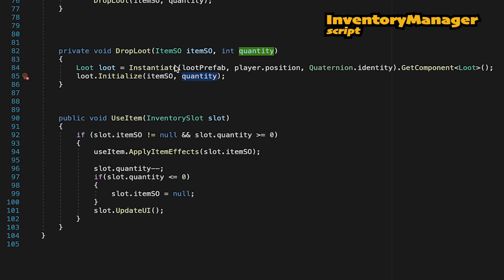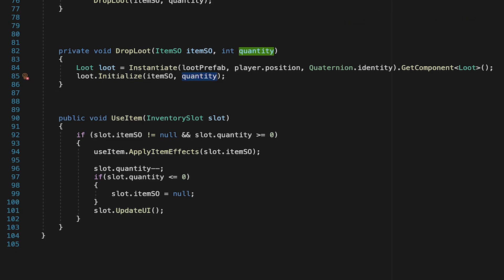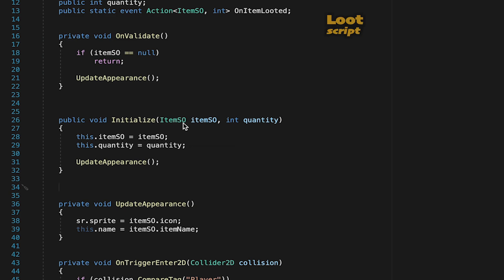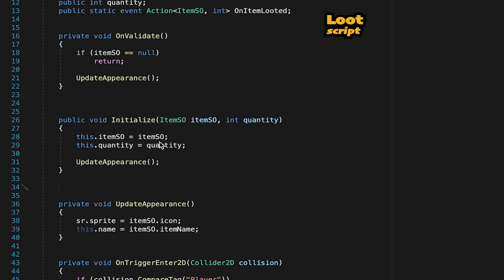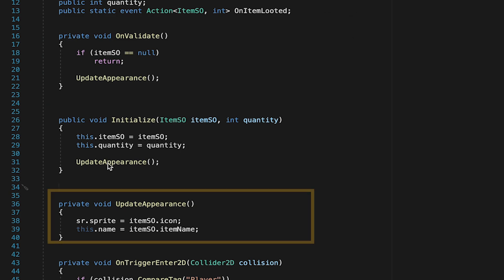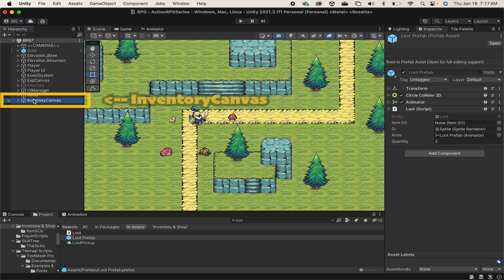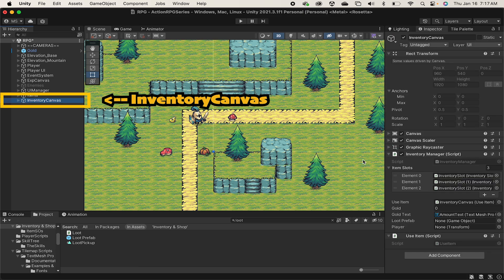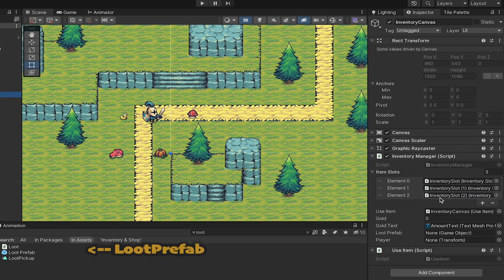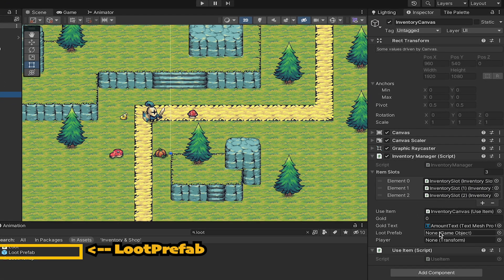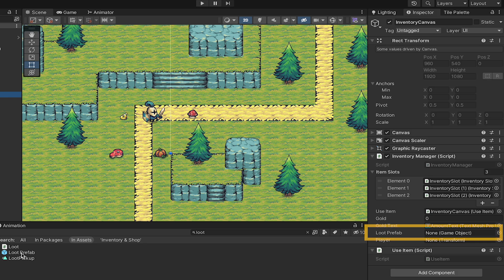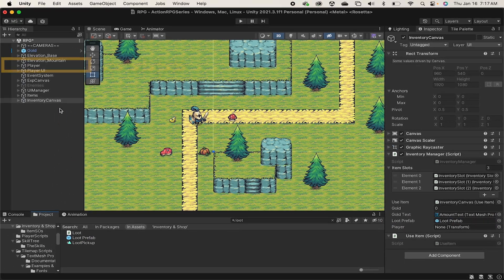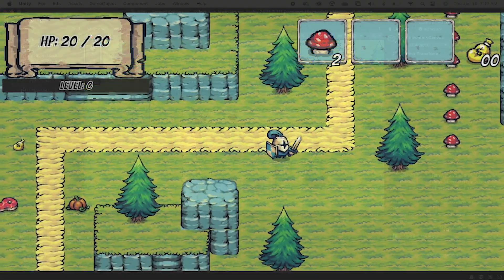Now whenever we have extra items left over that don't fit in our inventory, we'll call this dropLoot method, which will then initialize the item, give it a scriptable object and quantity, and change the way it appears. This time there's just a tiny bit of setup, so we can click on our inventory canvas, and in the manager here, we just need to drag in our loot prefab, and also make sure that there's a reference to our player, so that the items know where to spawn when we put them on the map.